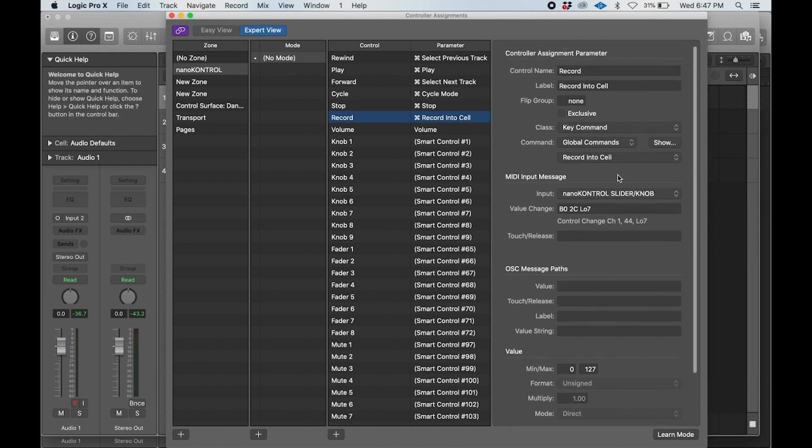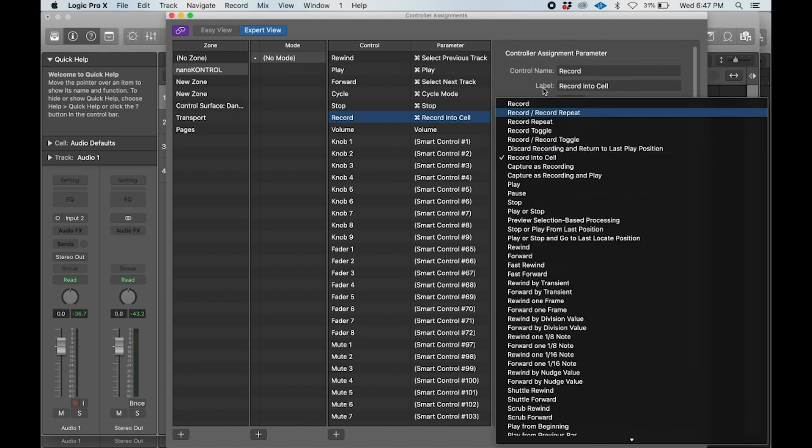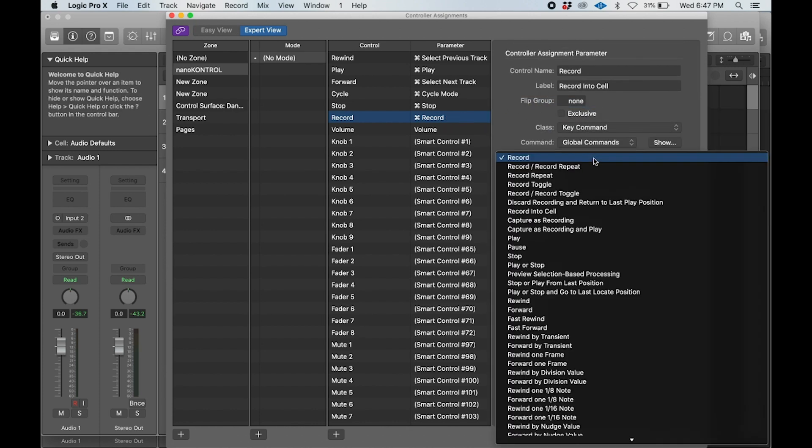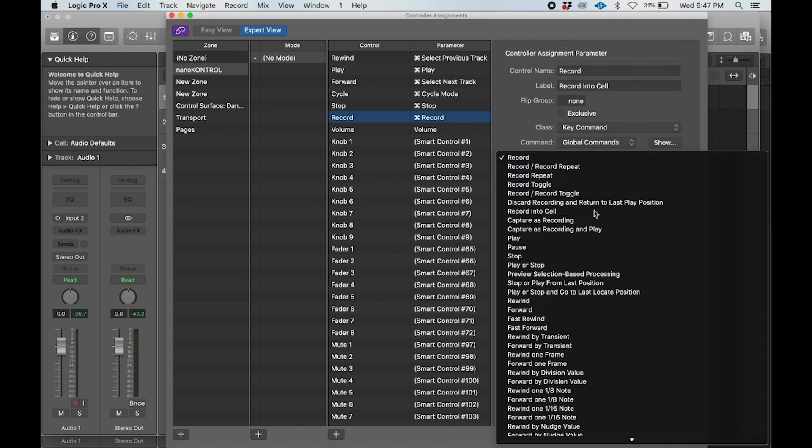We want to make sure that the record setting, instead of the default record parameter, says 'record into cell' in the commands.